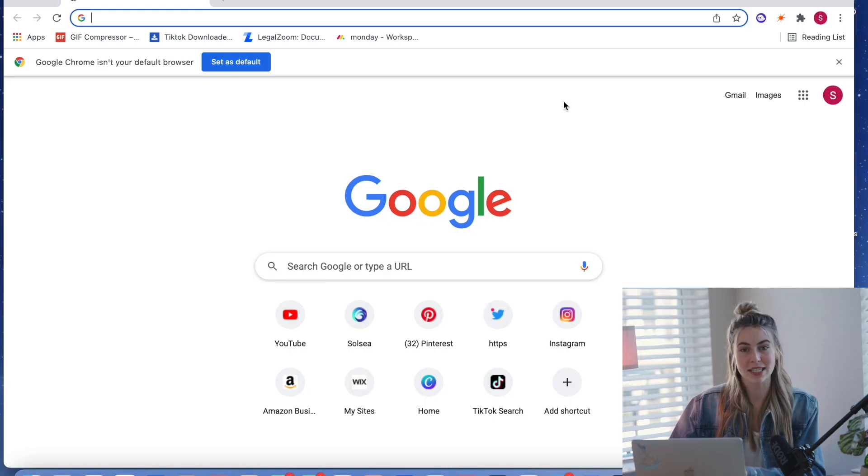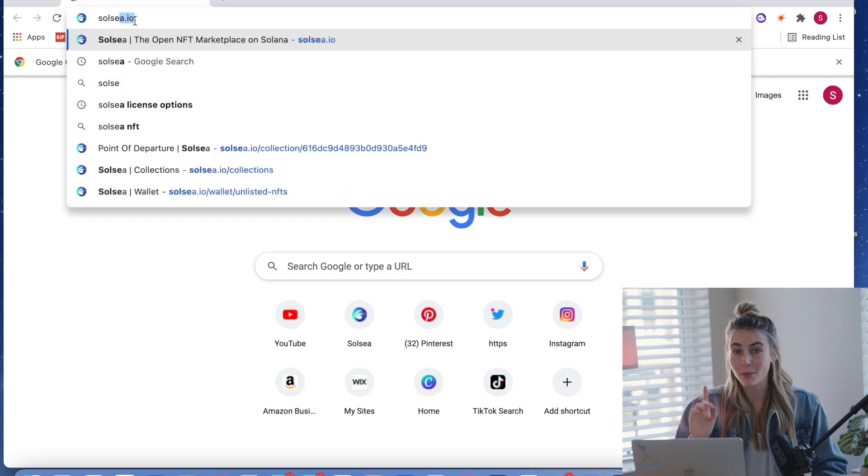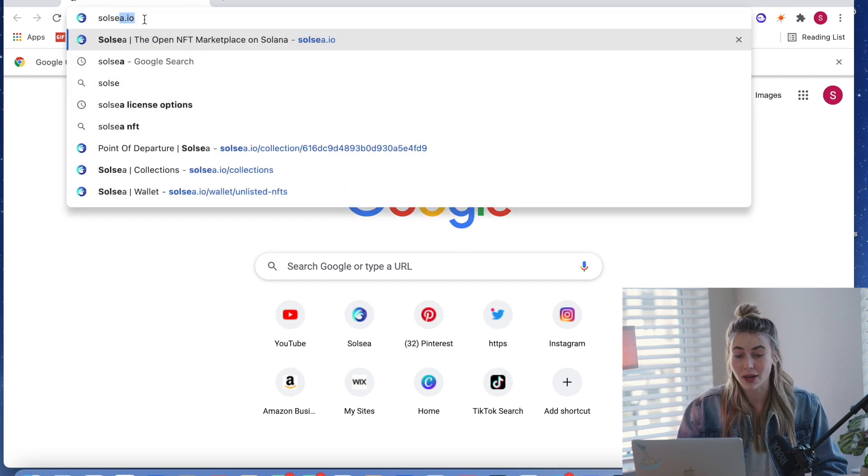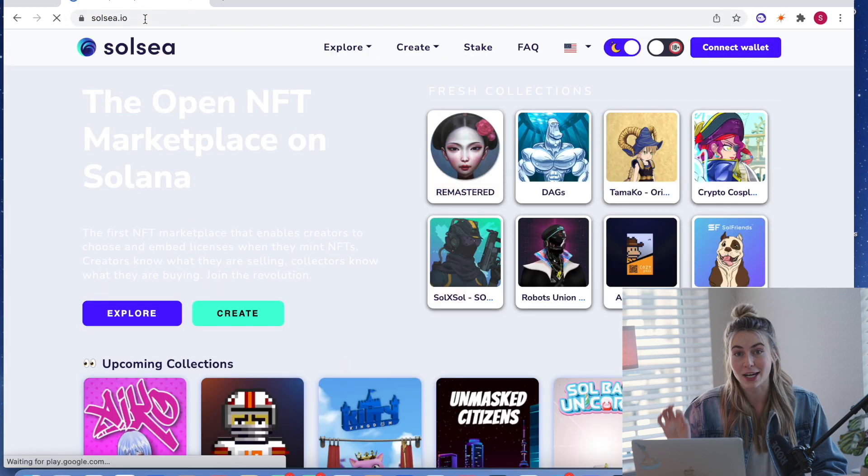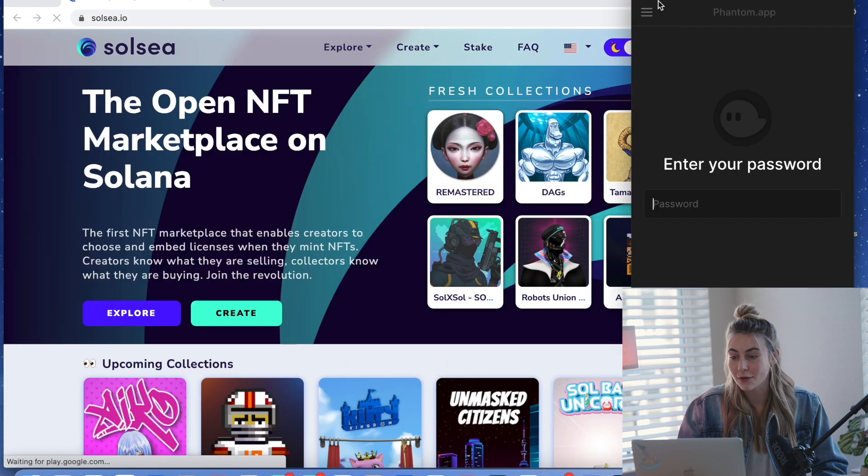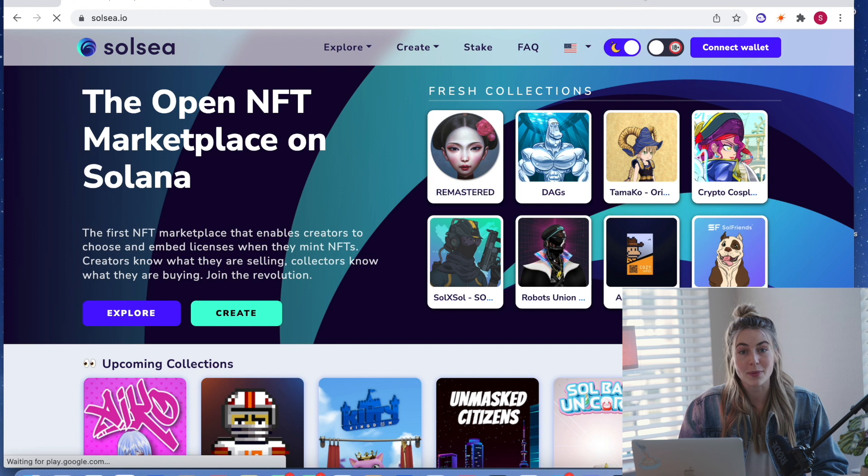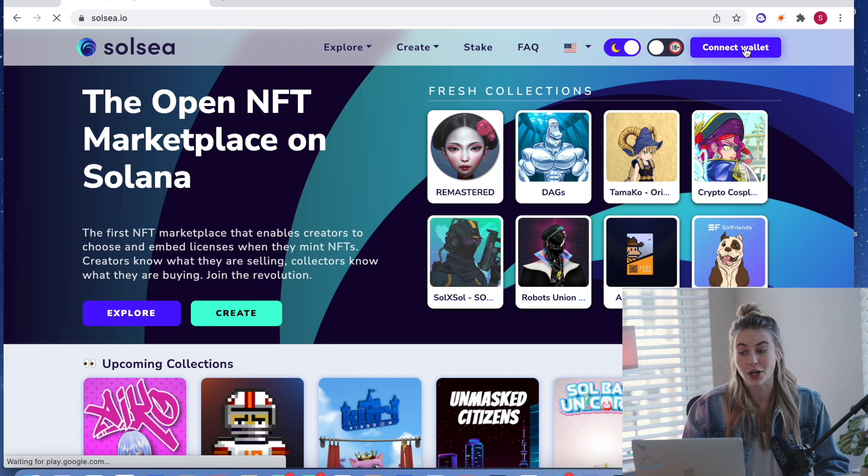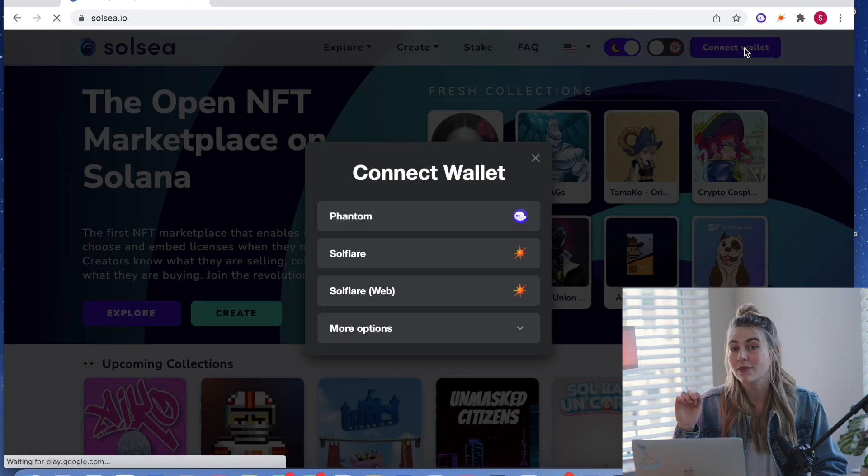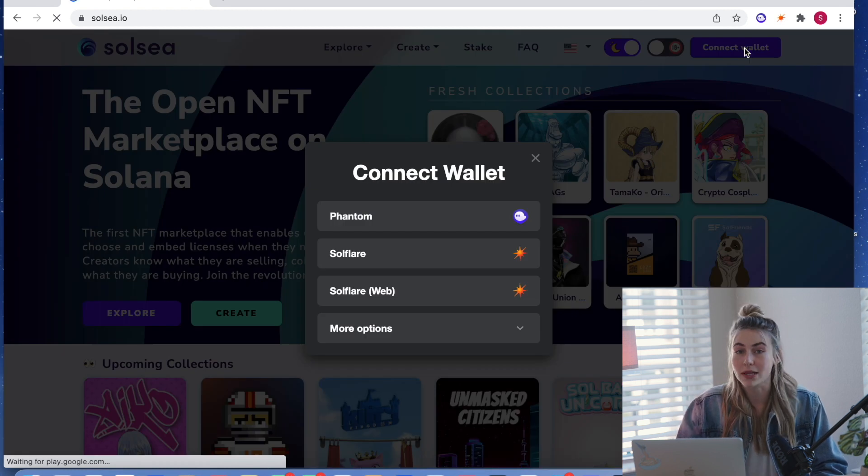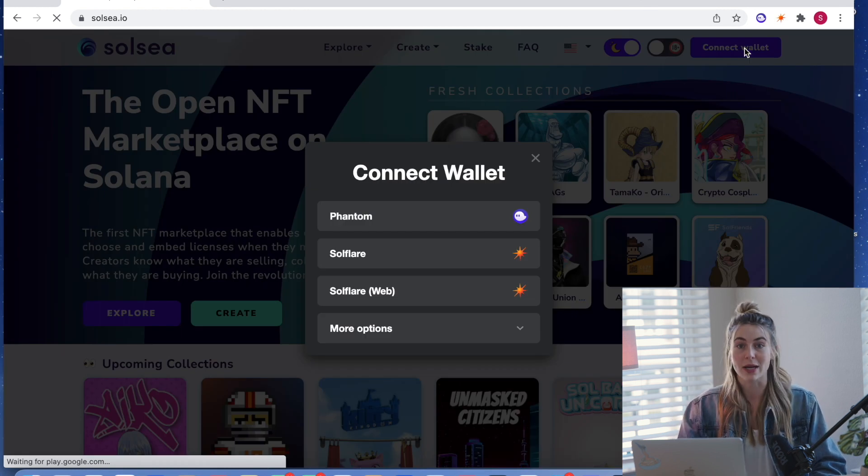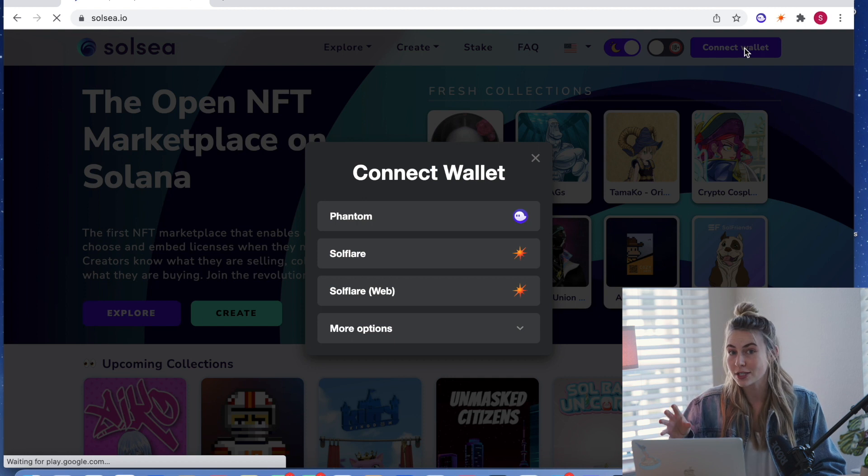Okay, to get started, we're going to go to solsea.io. Make sure to avoid fake websites that you are typing in the exact URL. And the first thing we're going to be doing is connecting our wallet. If you do not have a wallet that supports Solana-based NFTs, you need to do that first.